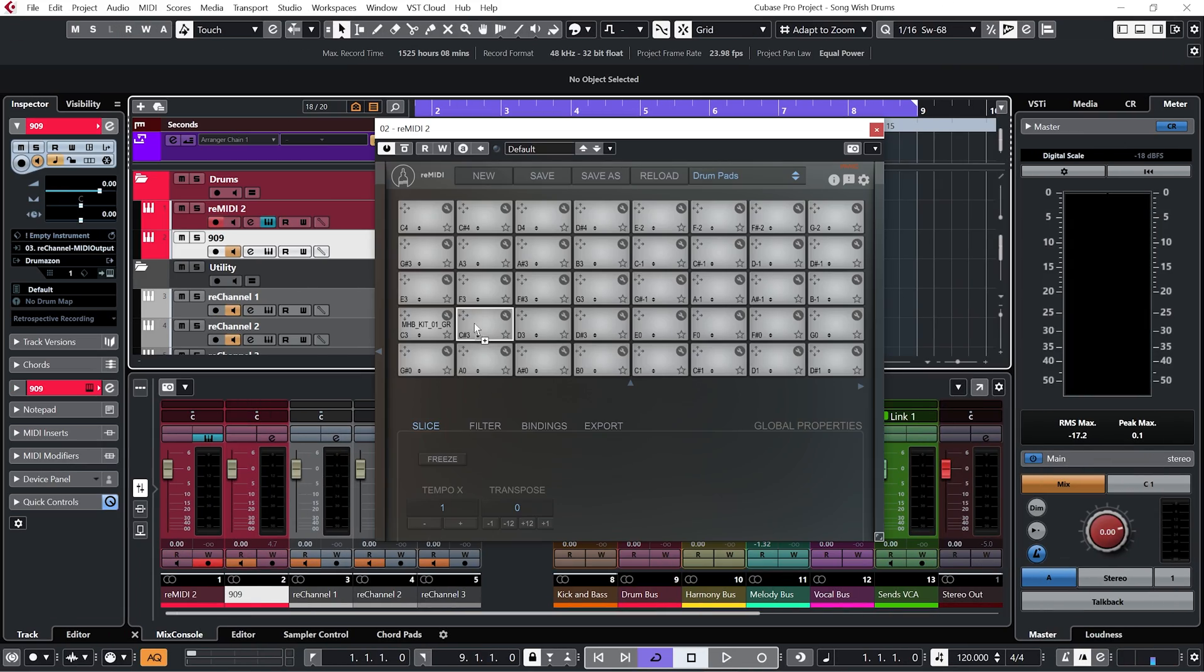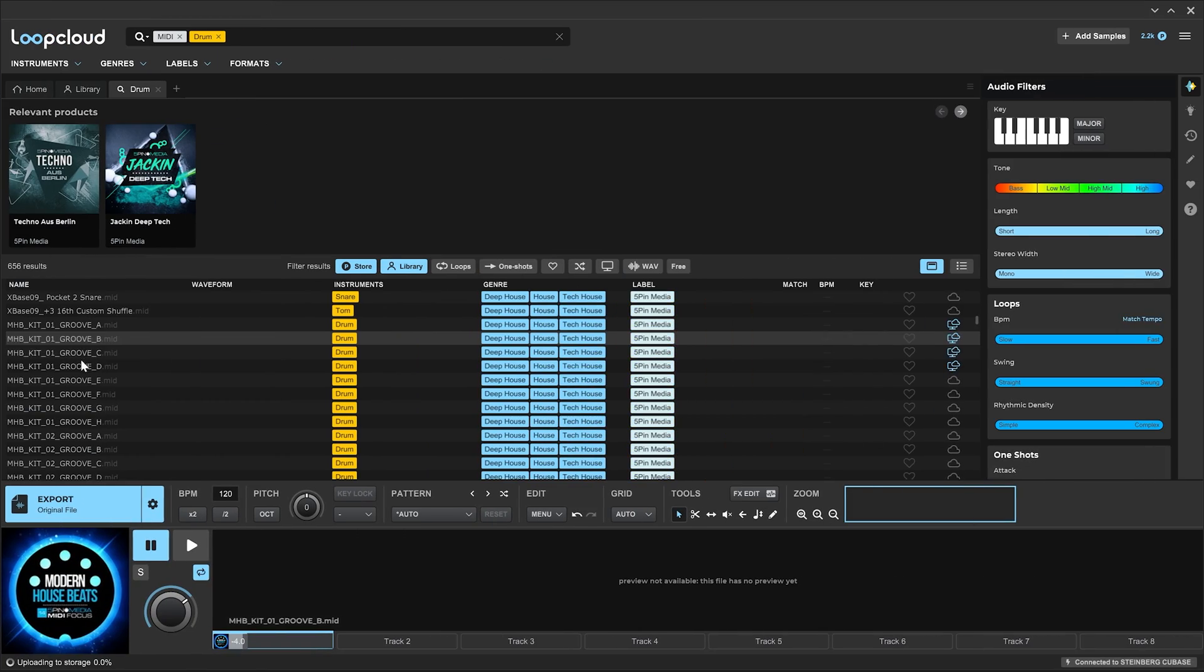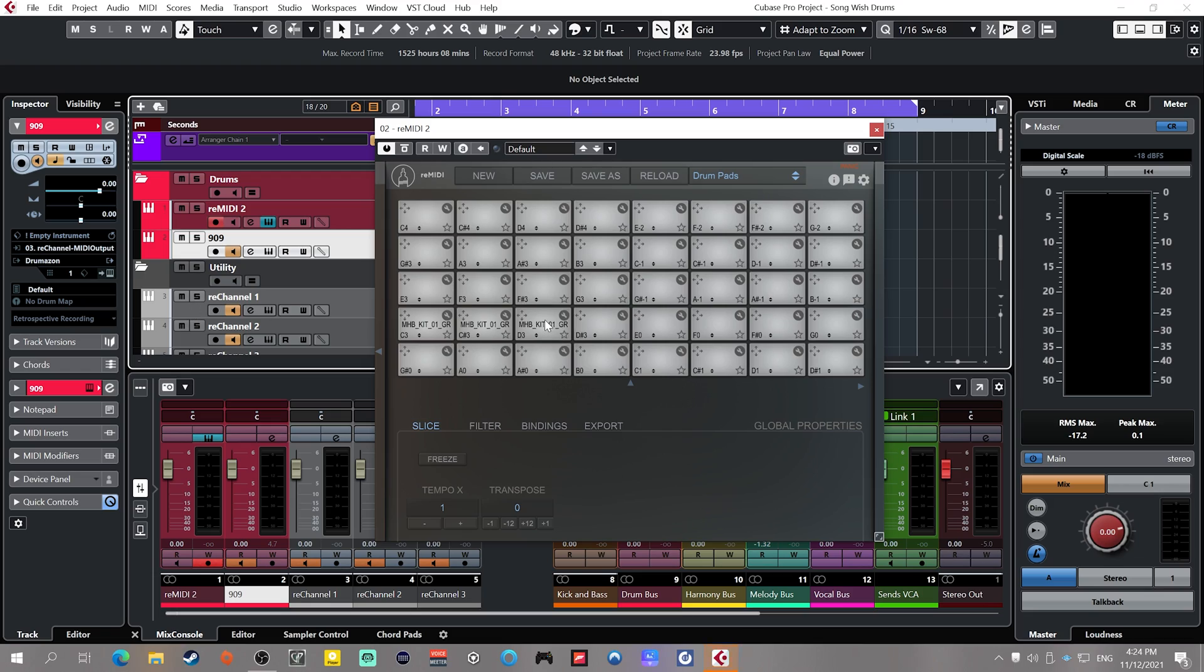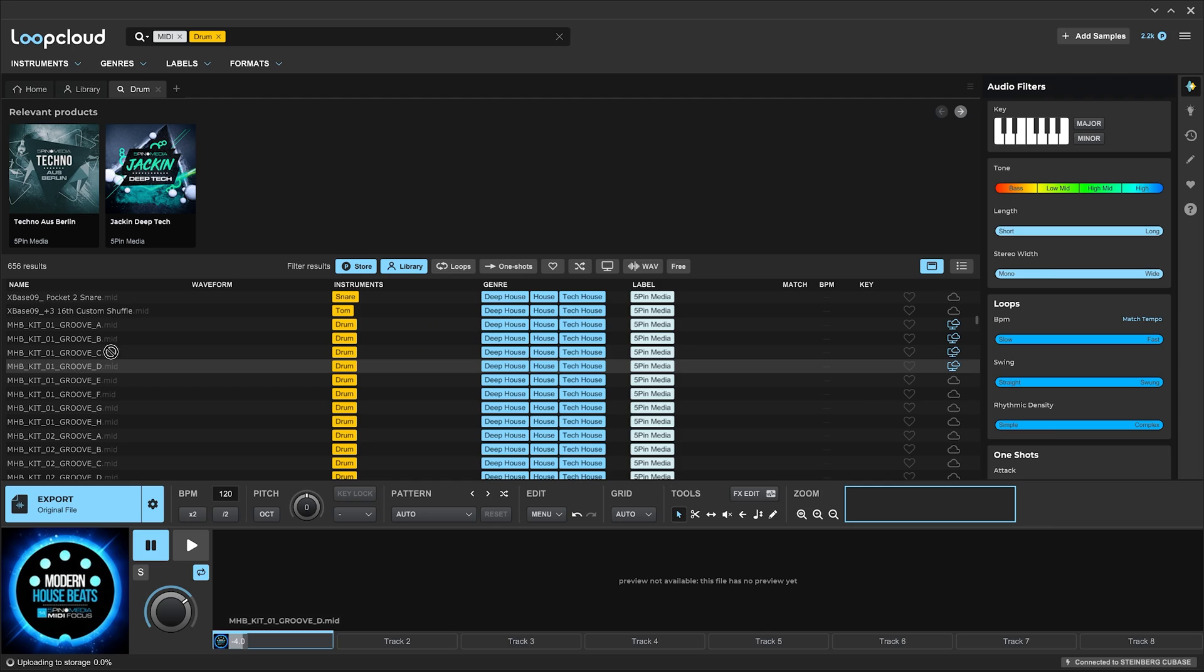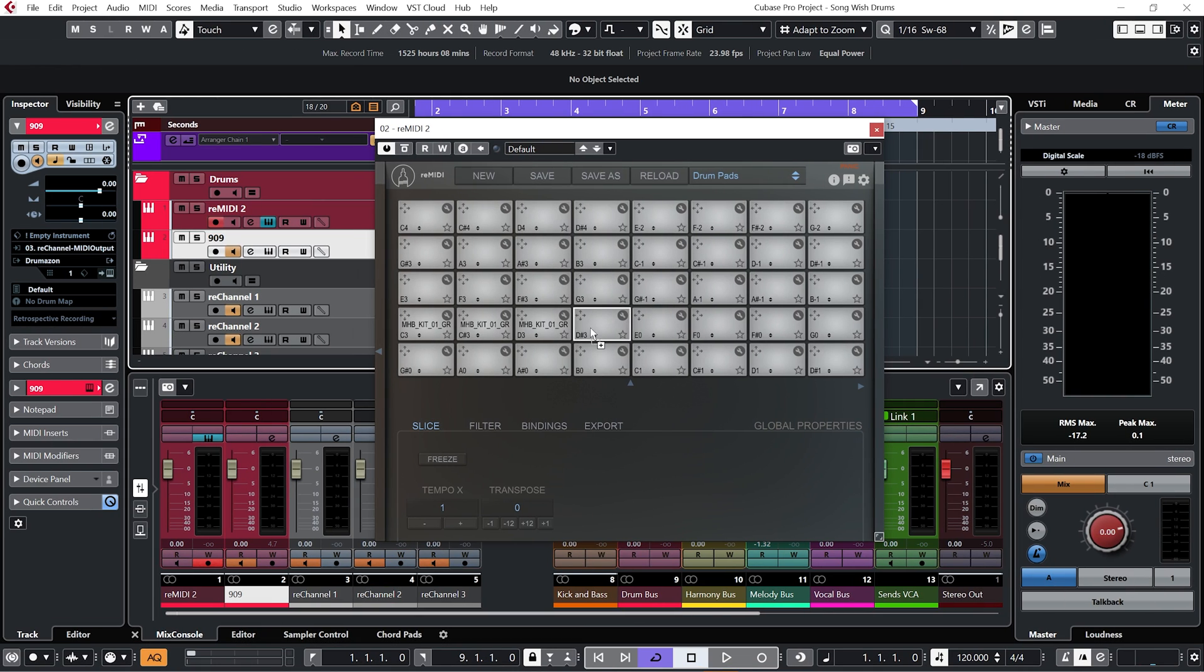So I'm just going to grab a couple more. Let's just go with the first four and let's have a listen.